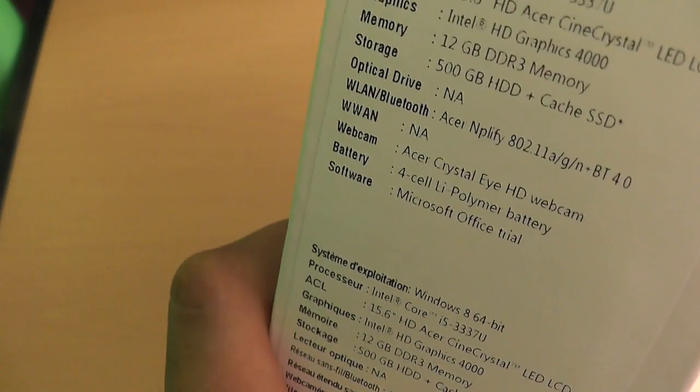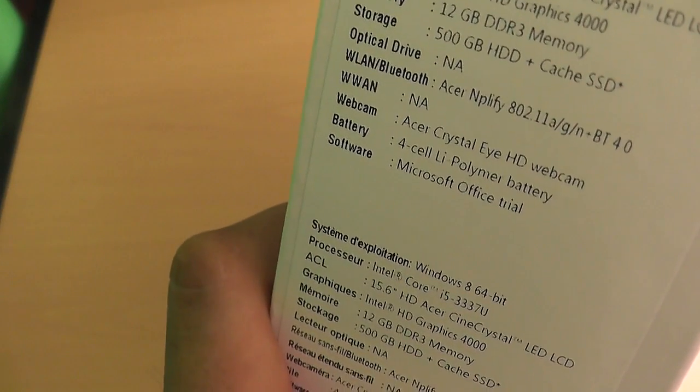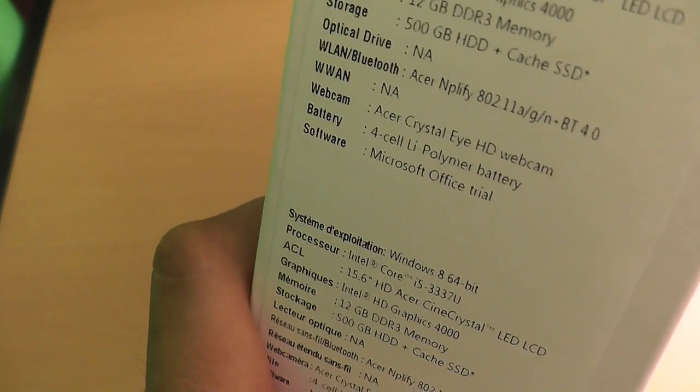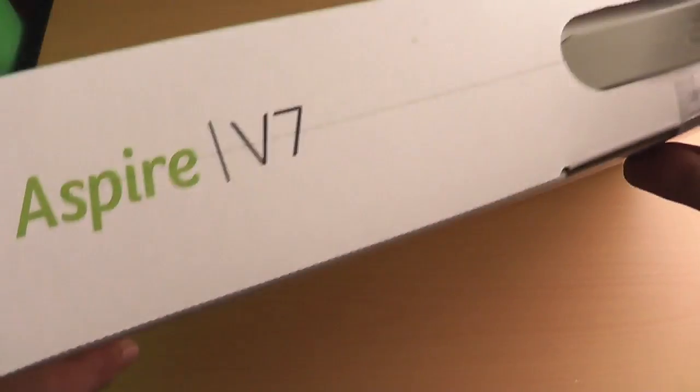It has wireless ABGN and that RT, bluetooth 4.0, nice. It's got the HD webcam, 4 cell lithium polymer battery, and it's got a trial of Microsoft Office.